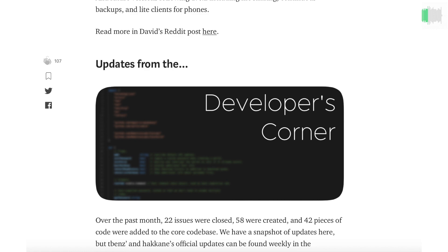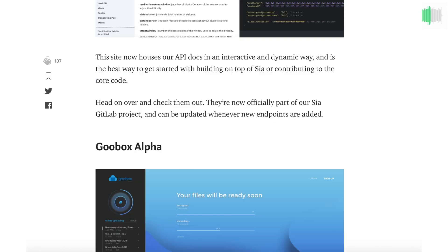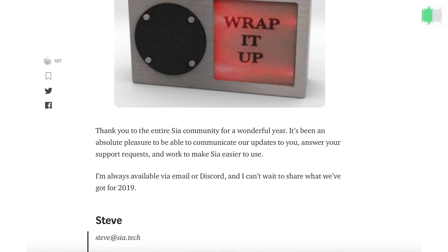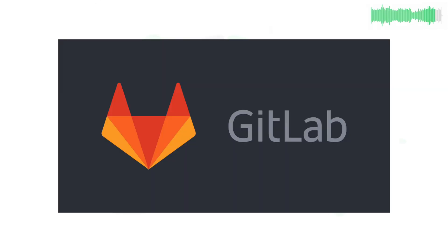We also published our community update for December. It's packed with the month's news, so be sure to check it out. Get the full list of development changes and updates on GitLab.